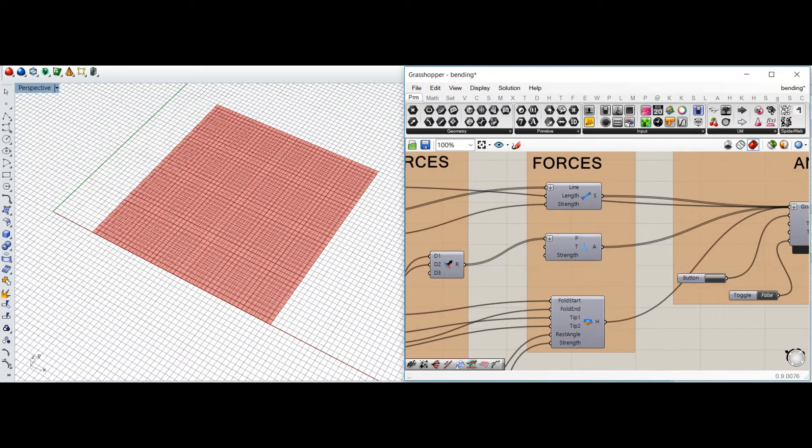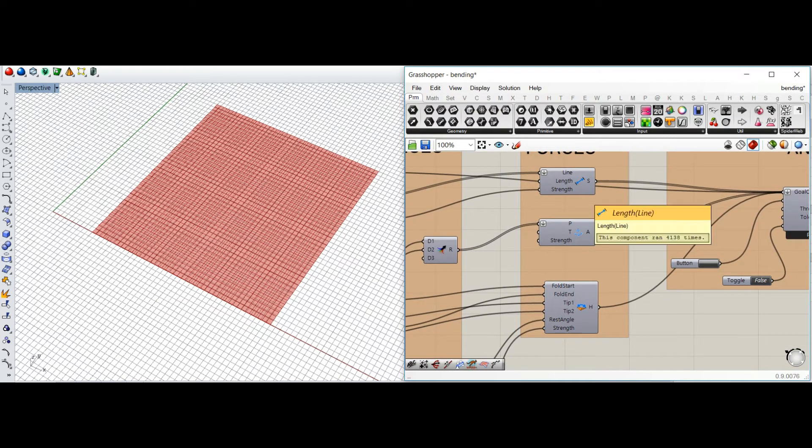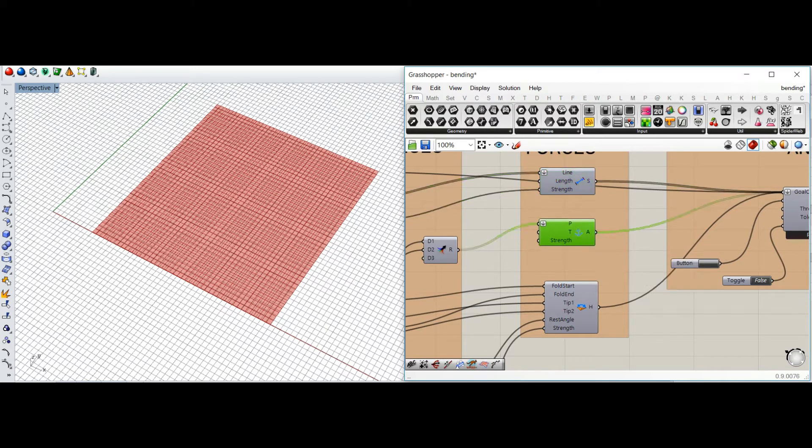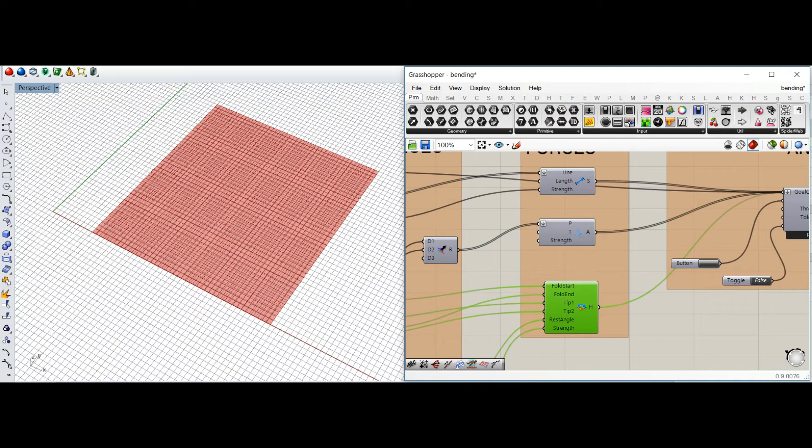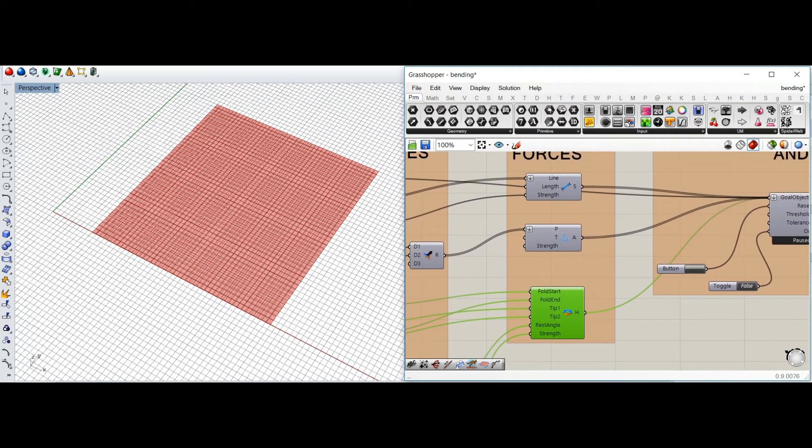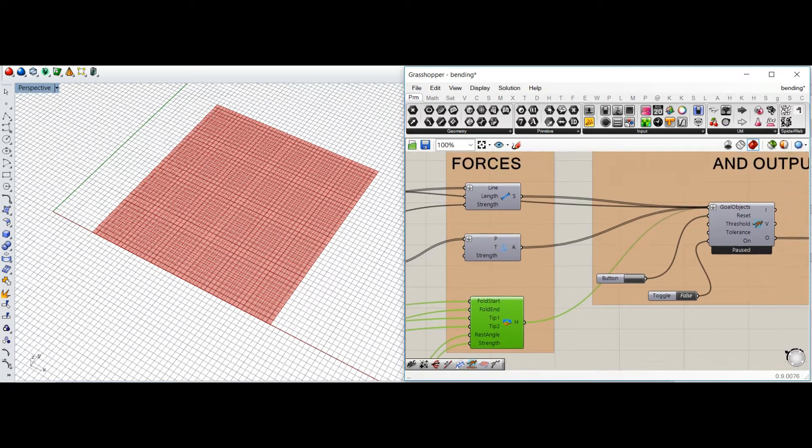So I've used three types of forces: spring force, anchor points, and hinge force. Basically, hinge force is the main force which would be supporting this folding.